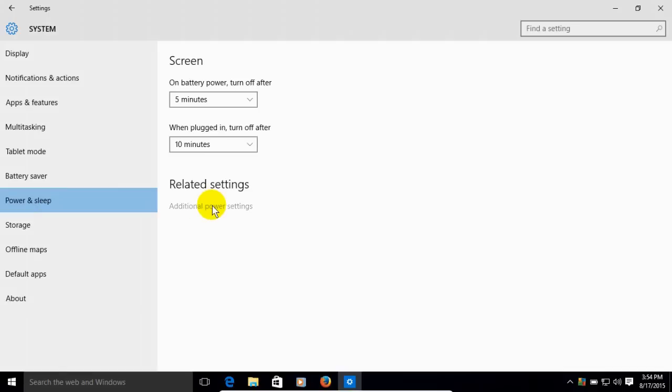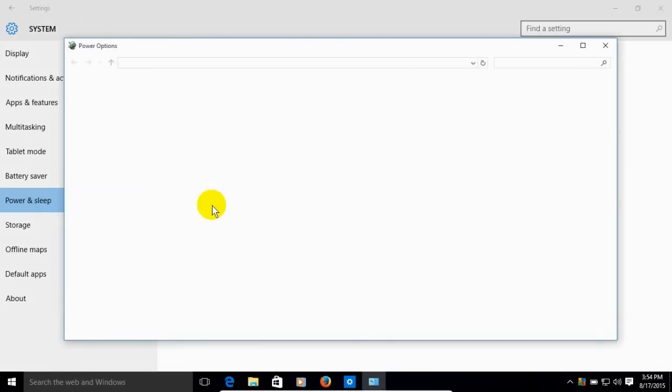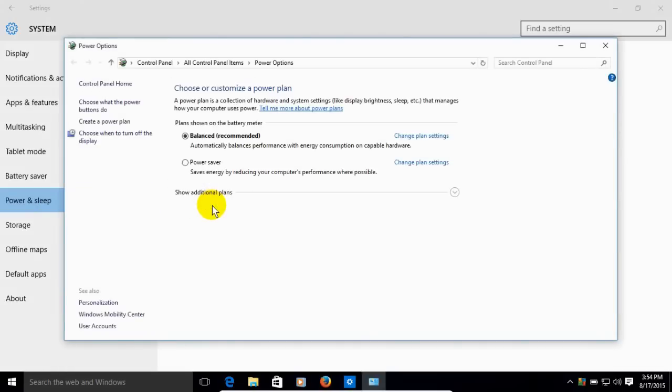Once we're there, additional power settings is what we want to click on, and that gives us our power options.